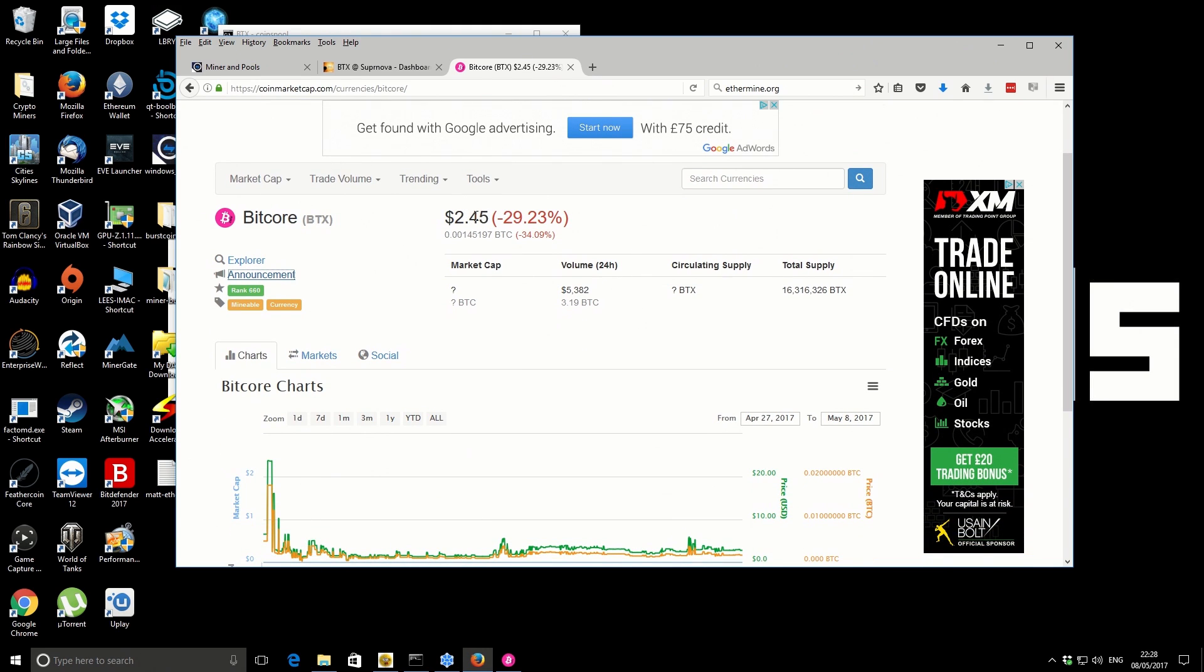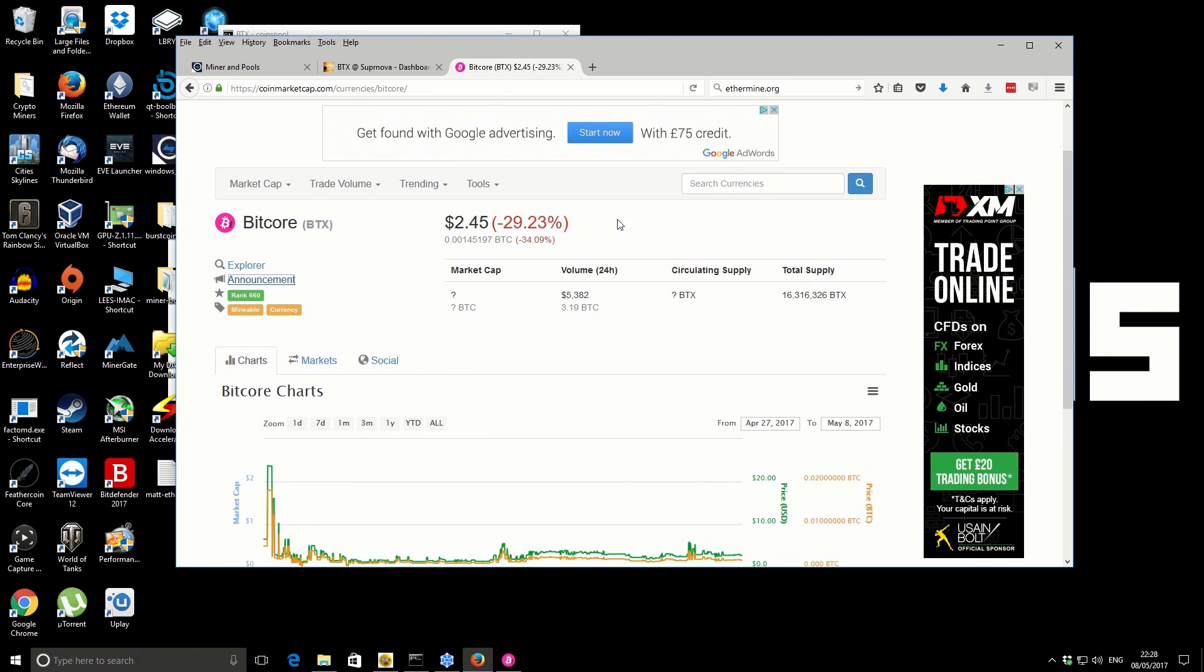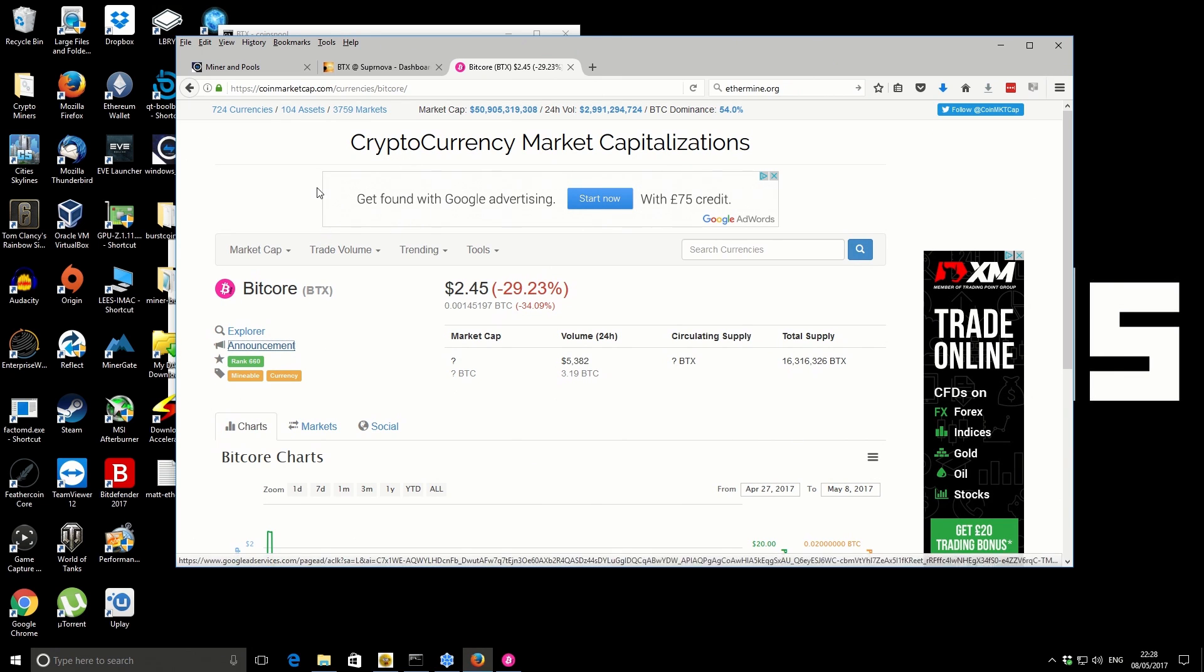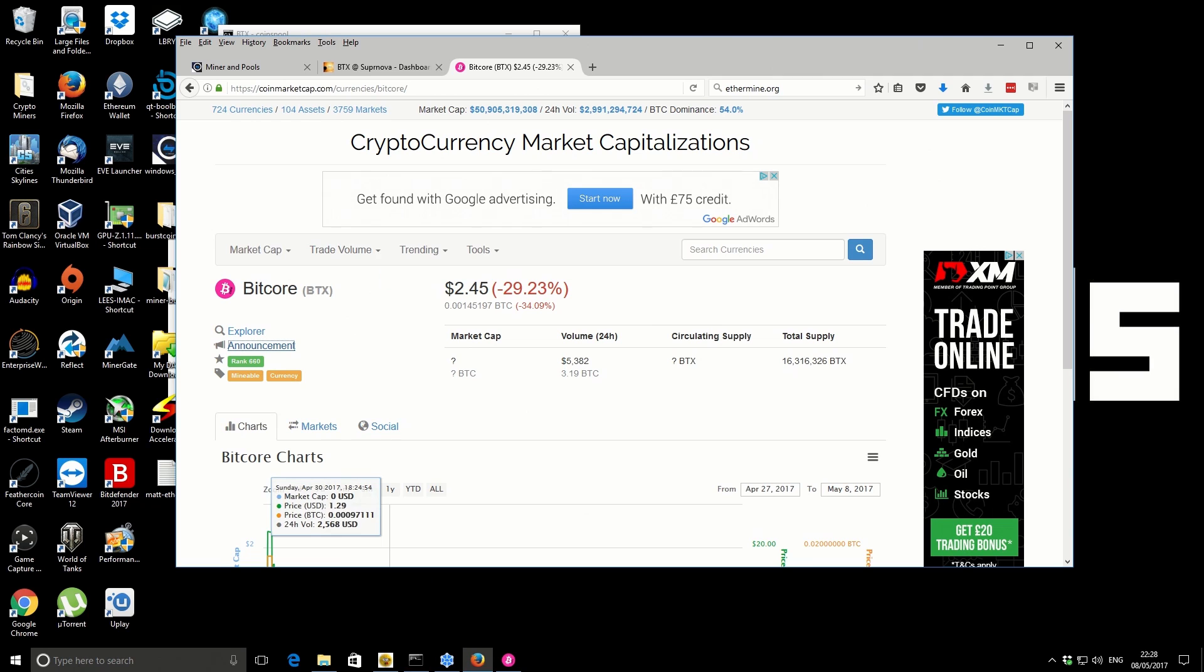At the moment the price is a little bit depressed based on previous history. It is quite a new coin, so potentially it has the potential to go on from here. Anyway, losing our track a little bit there, so let's get back on track.